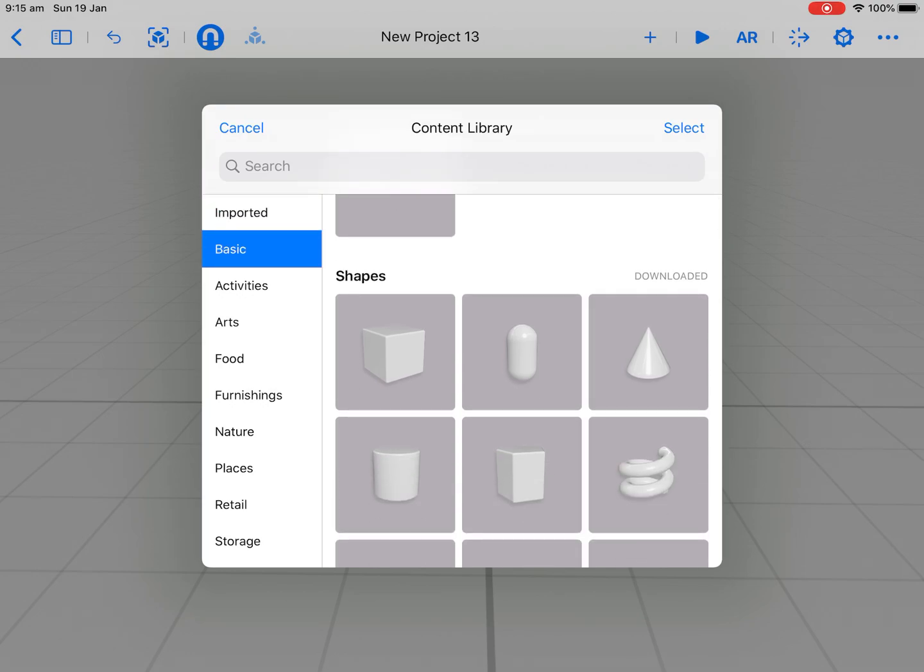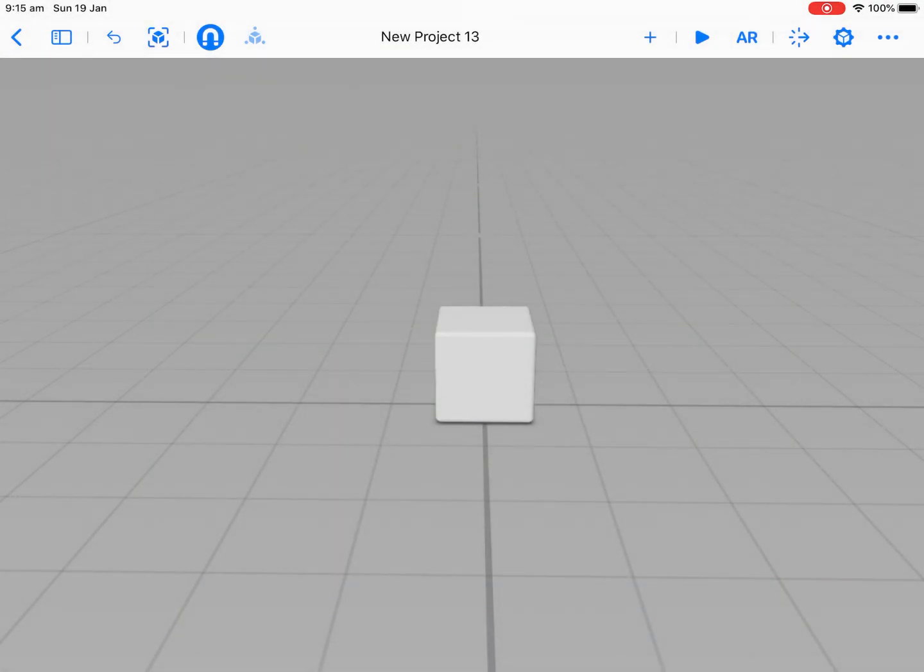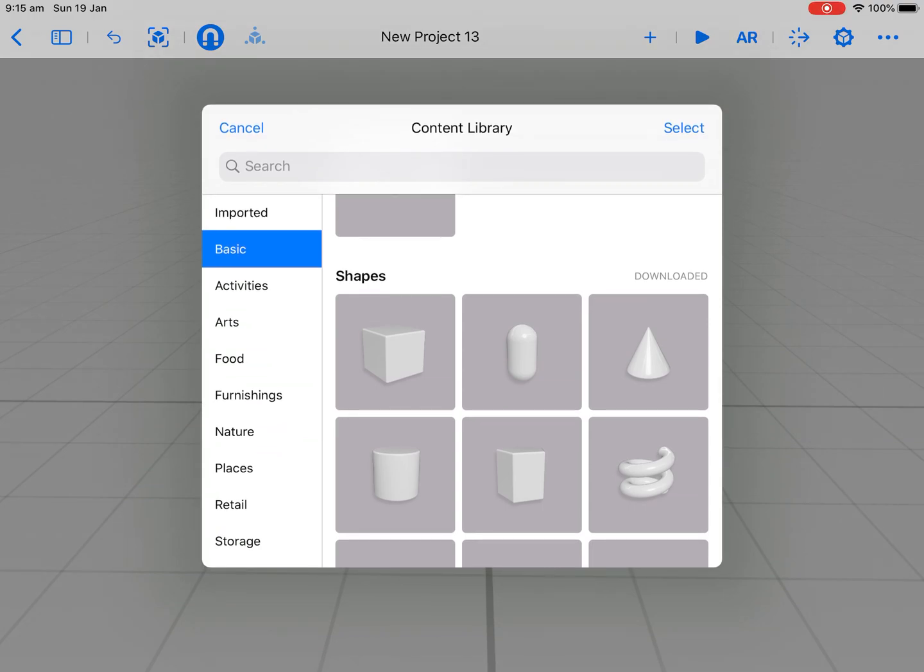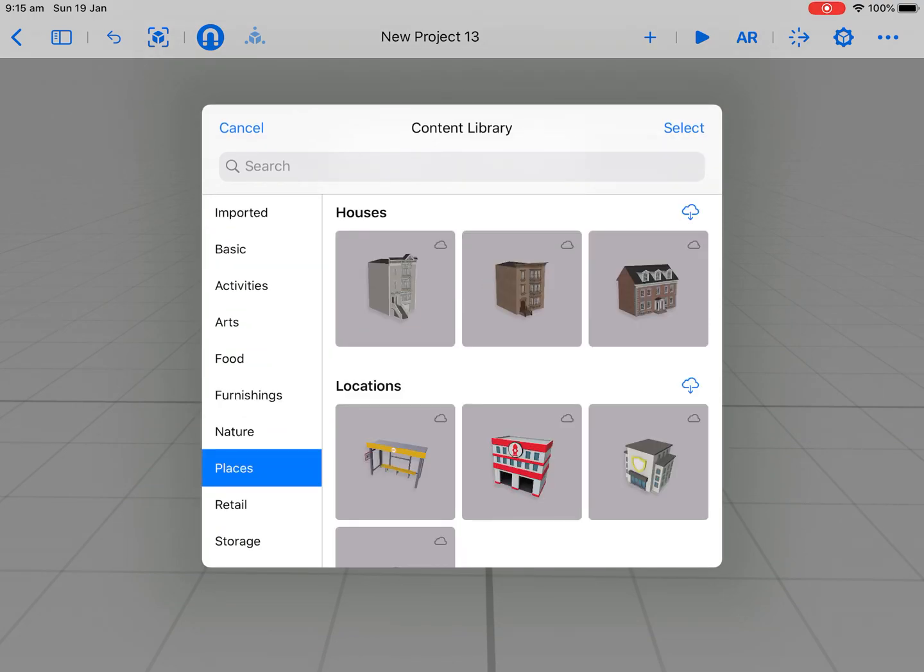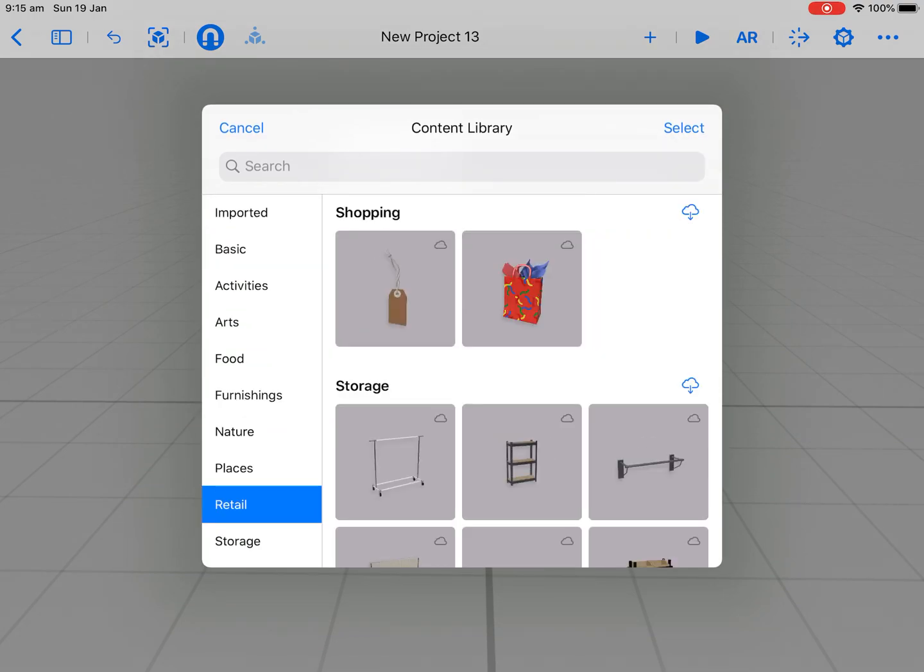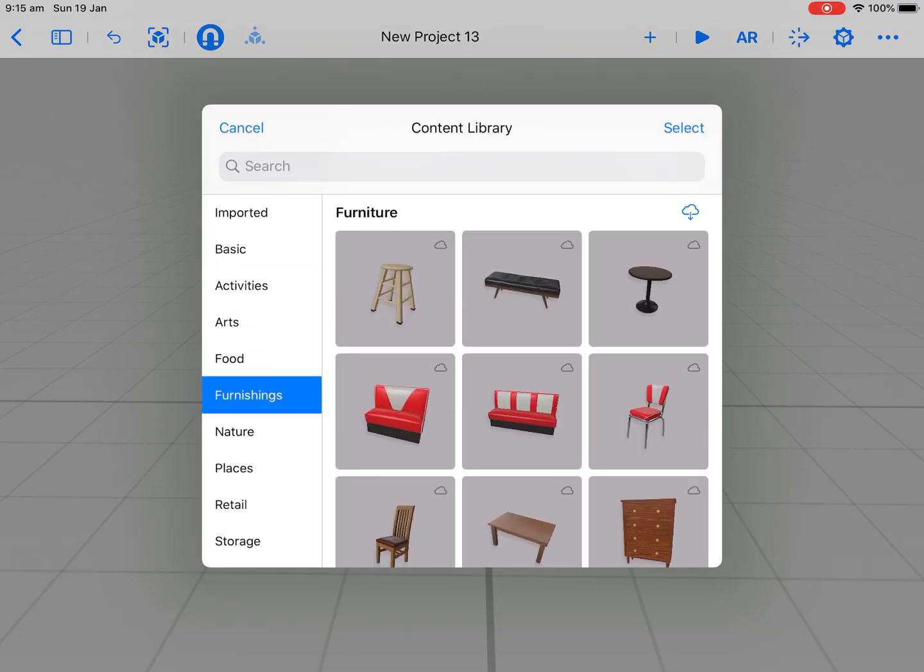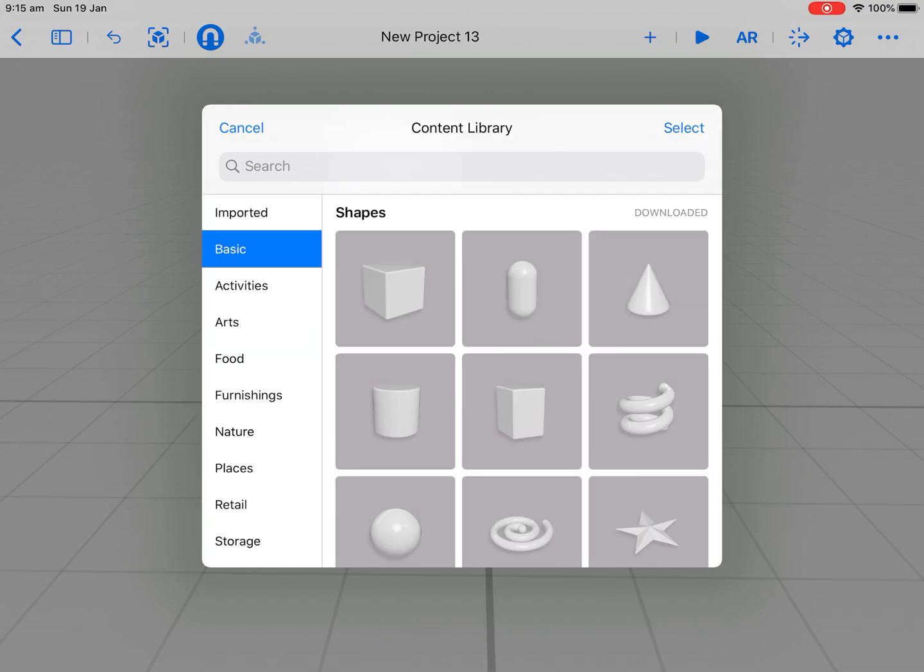Let's add a cube again. So all I've done is add plus. Now there's a whole range of different things you can add. You'll need the Internet for some of them to download, but the basic shapes you can download without being connected to the Internet.